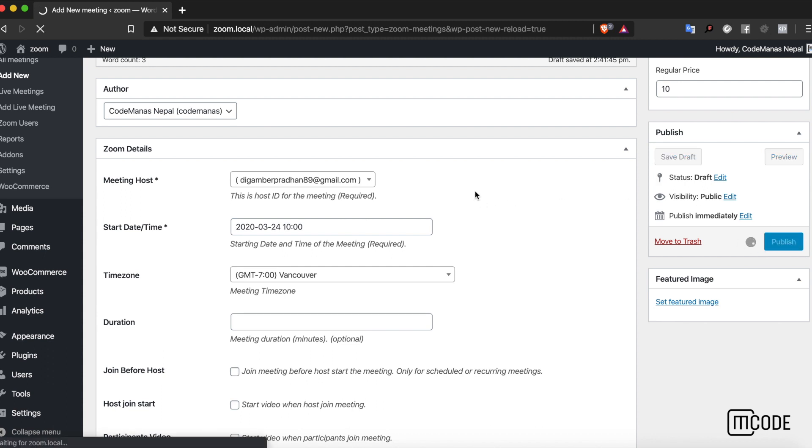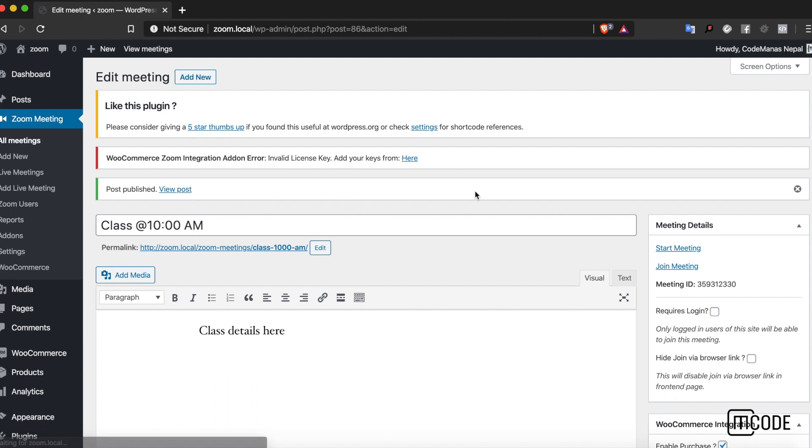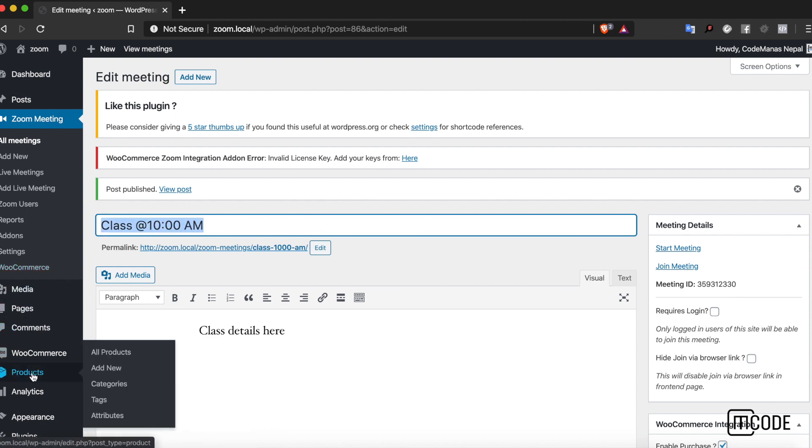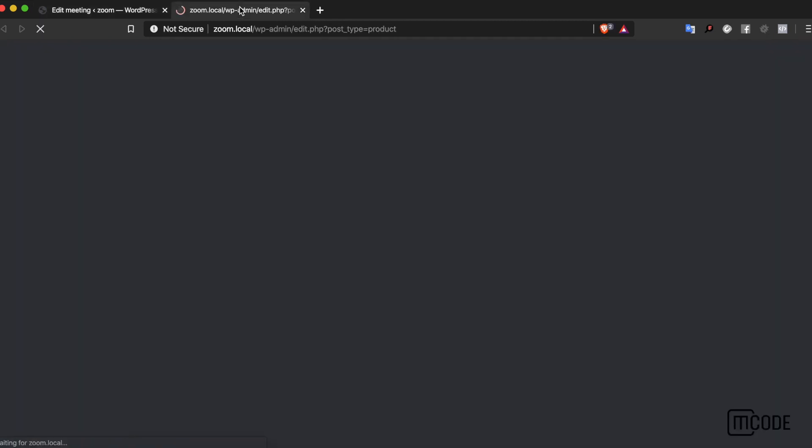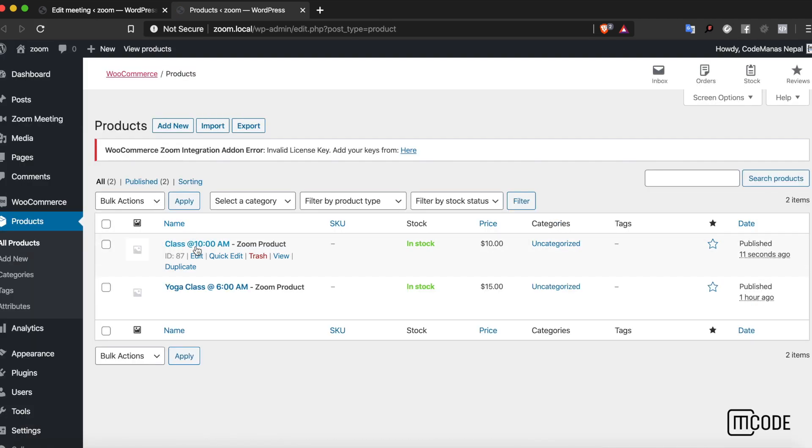One key thing to remember is this is an alternative way to create the product. Once I create this product, this meeting class at 10 a.m., if I go over to the product section on the back end, I can see the new class at 10 a.m. Zoom product has been created.